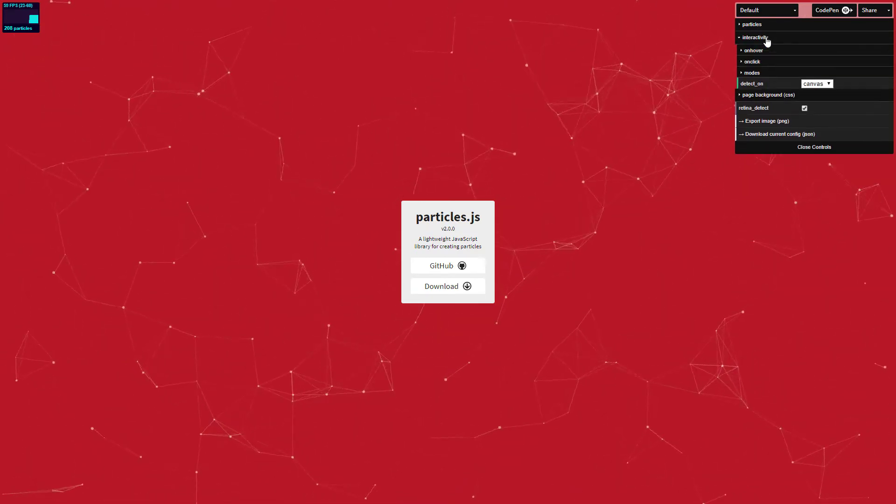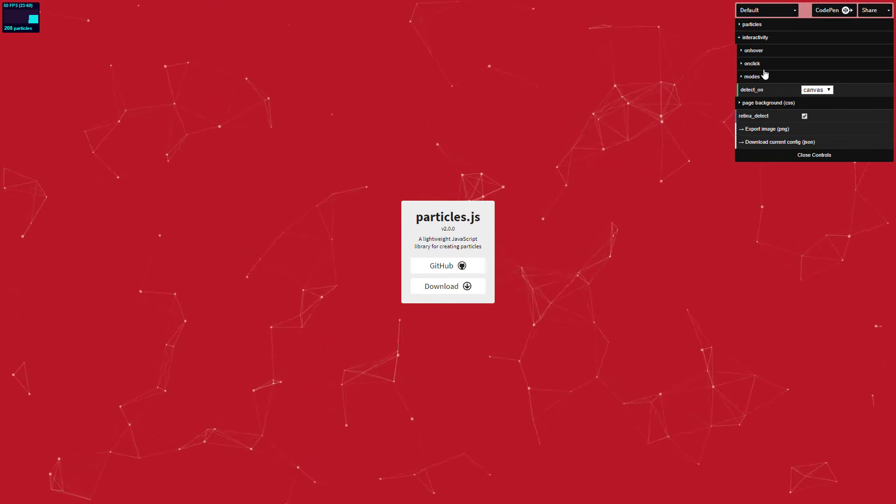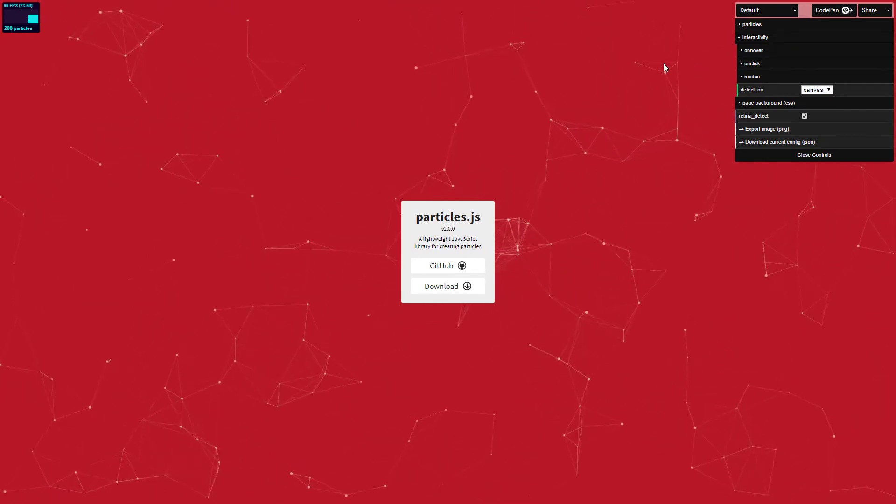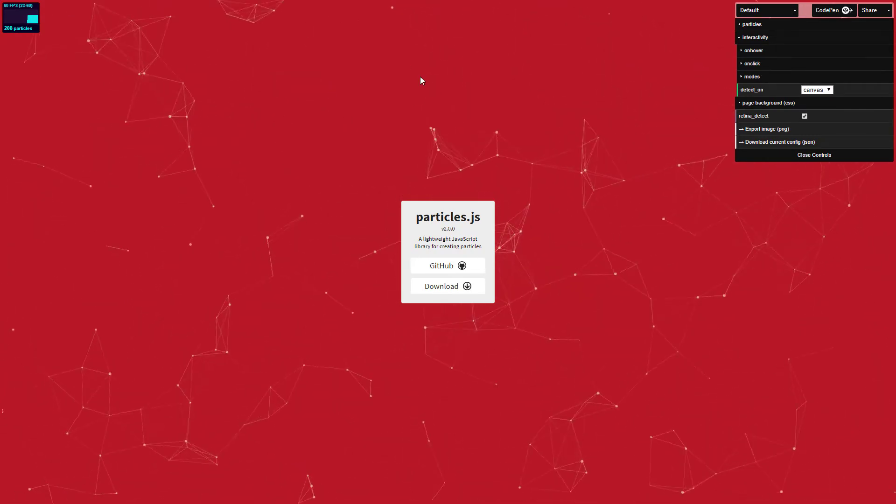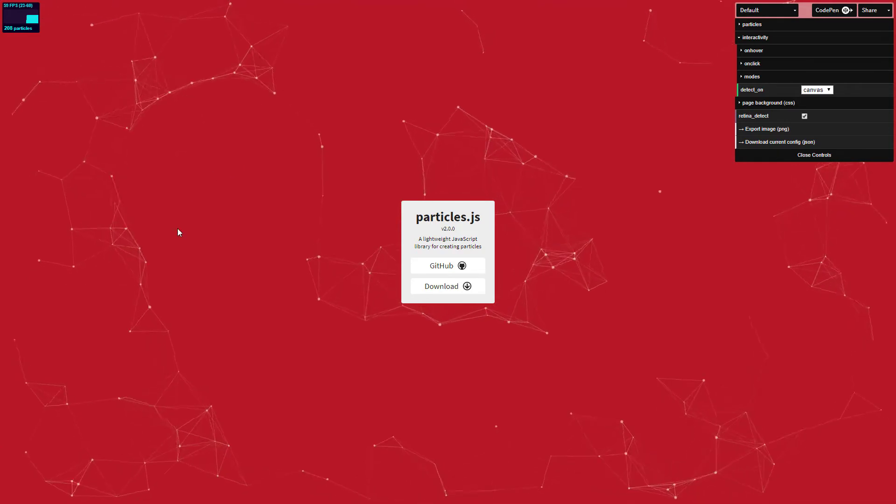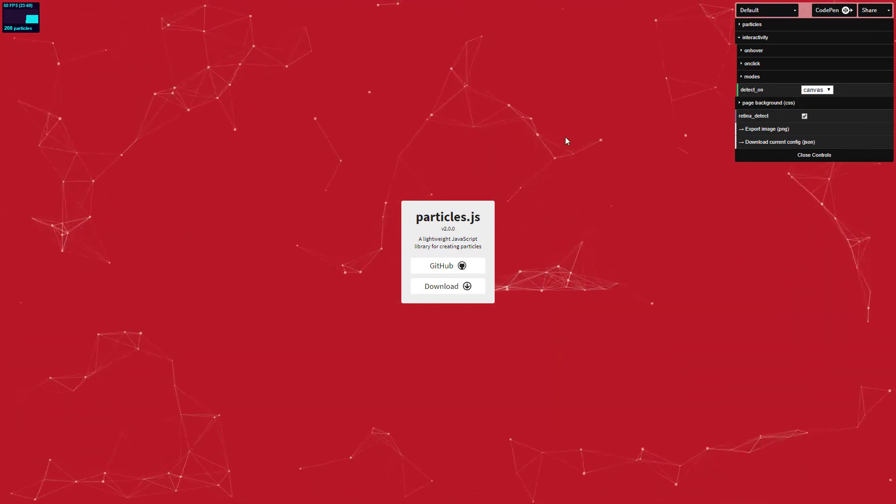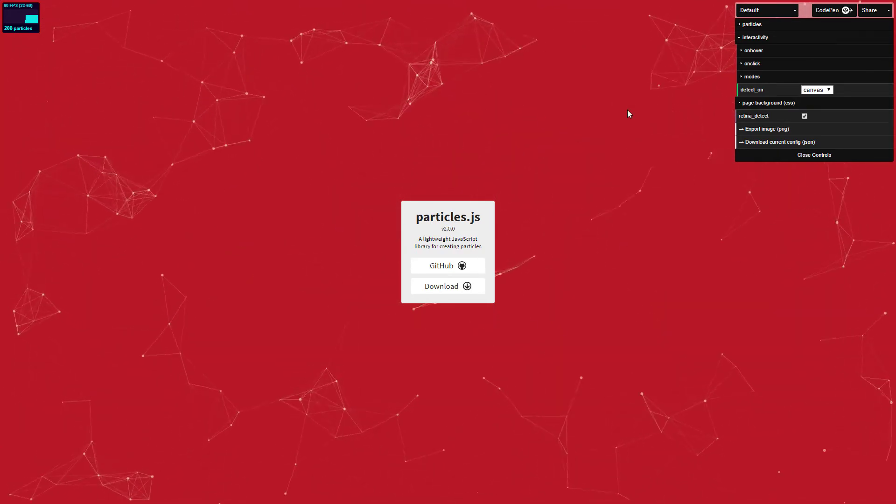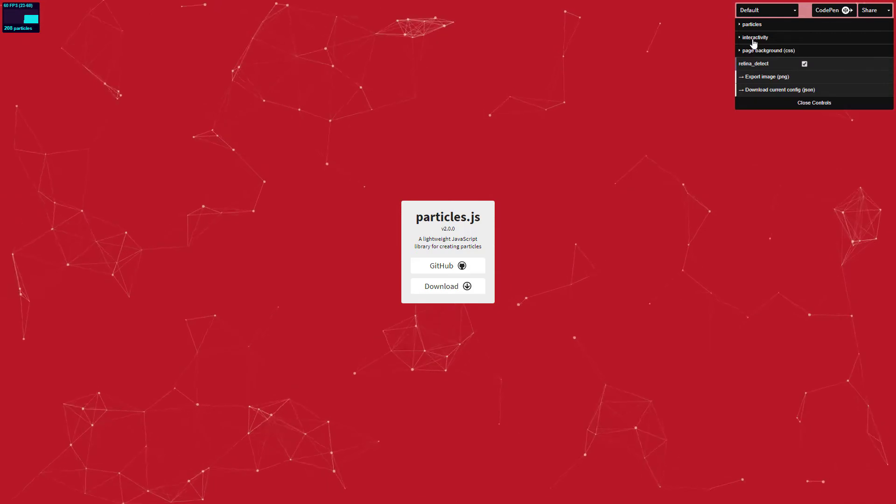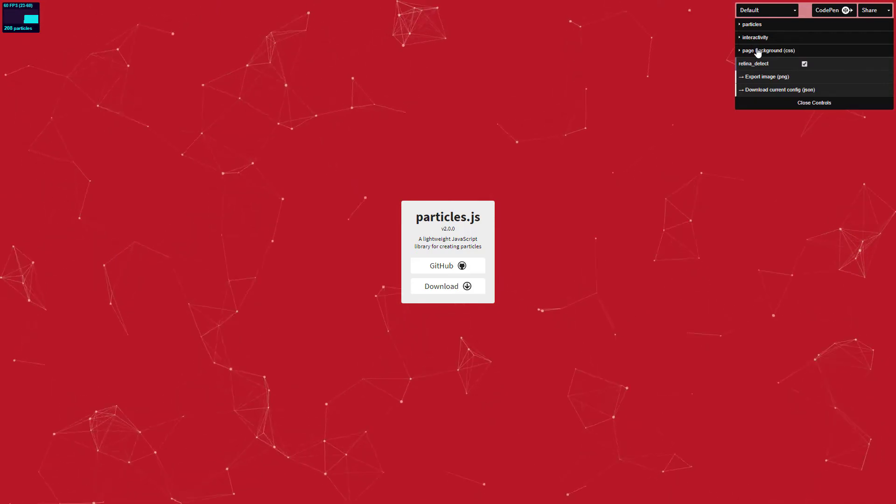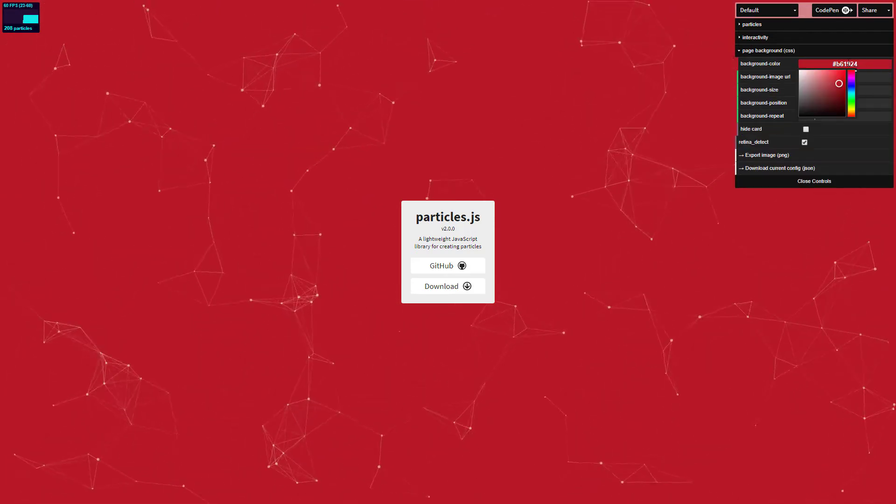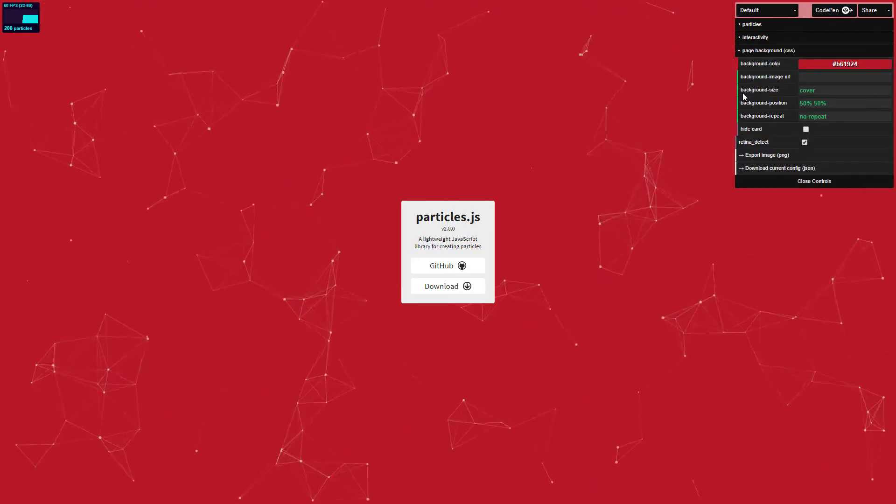The interactivity is going to be used to change how the animation interacts with the mouse movement, whether it is hovering or clicks. This is where you can change it. The Page Background is where you can change the background color as well as use an image URL.